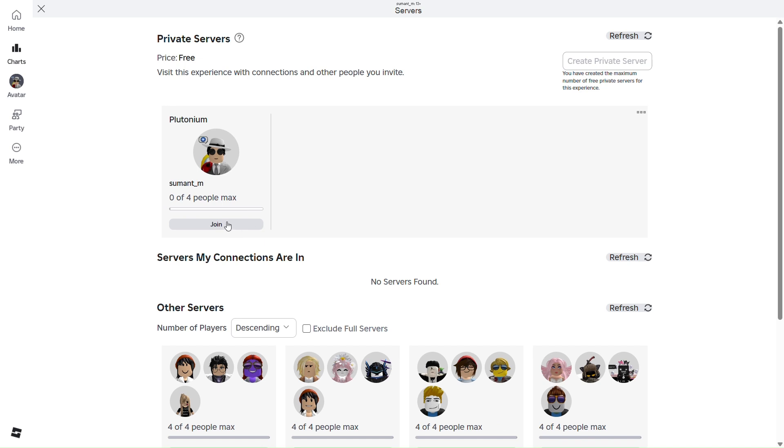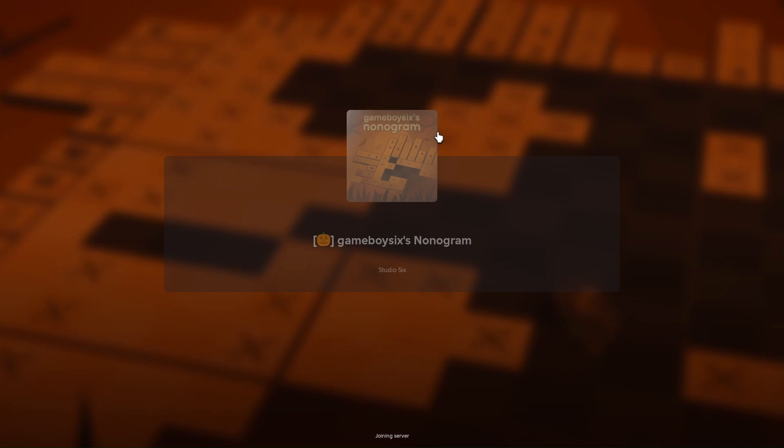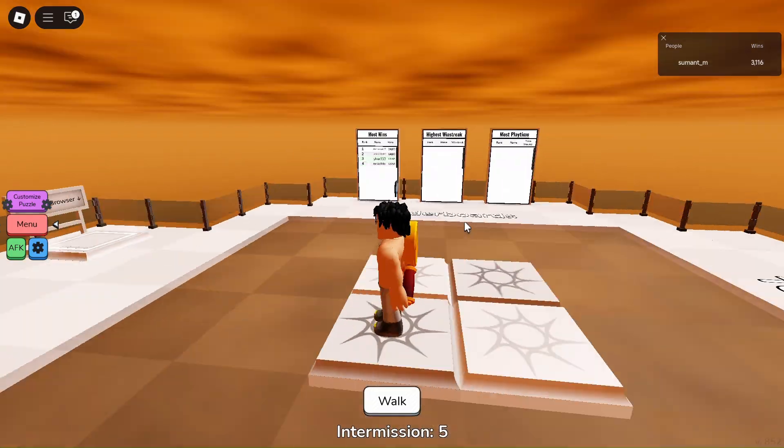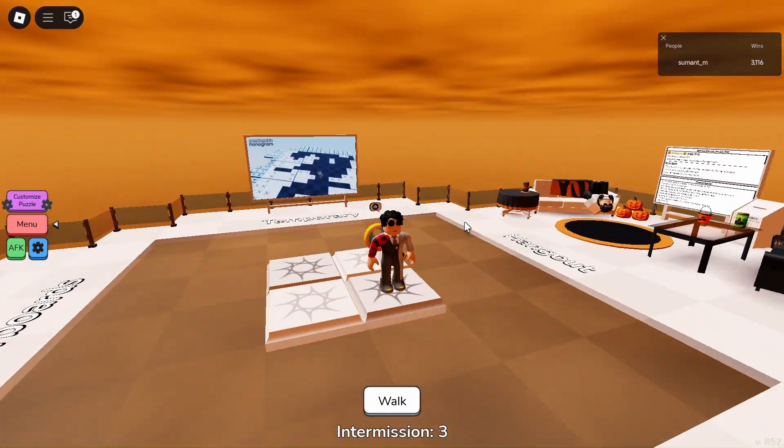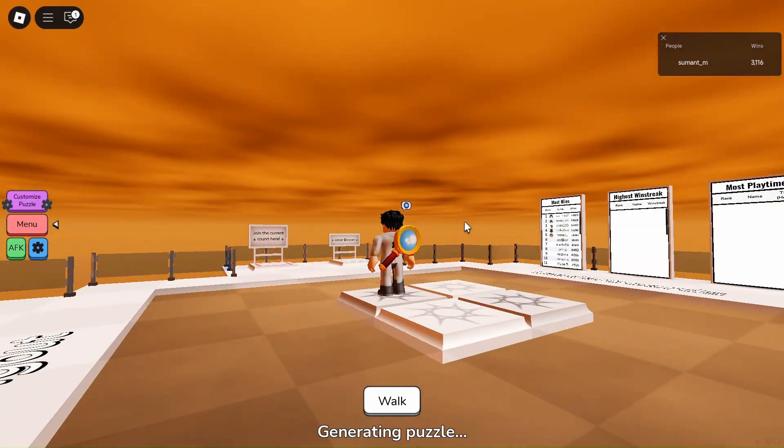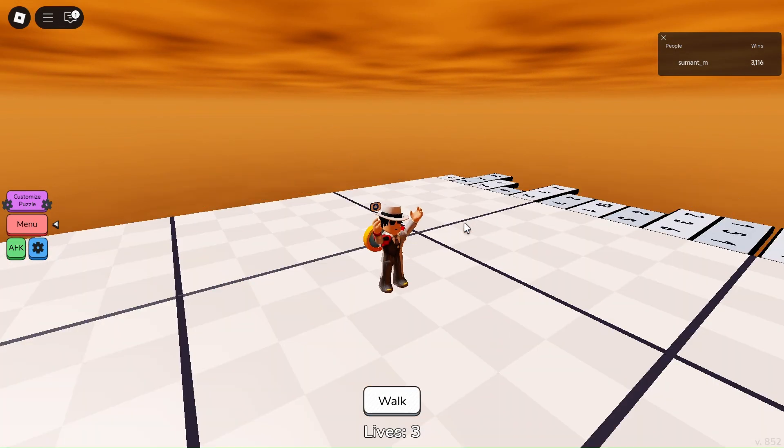Let me just show you that as well. See, I have now entered my private server. So yeah, that is it. This was a quick fix to fix your inactive servers of Roblox. Hopefully this video helped you guys.